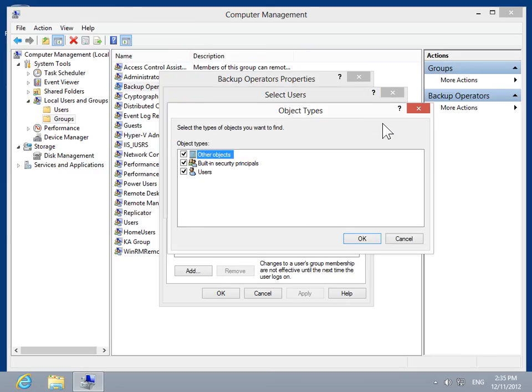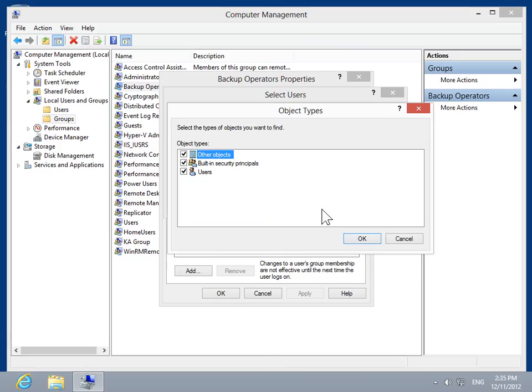In the Object Types dialog box, select the checkboxes for the types of objects to be found. Click OK.